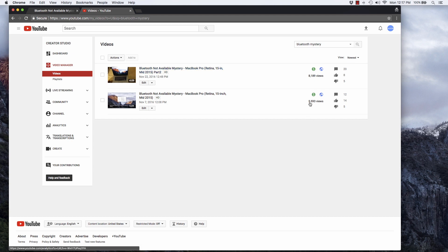My first video had over 5,000 views. The second one over 8,000 views. So there are definitely a number of people that are having these problems too.